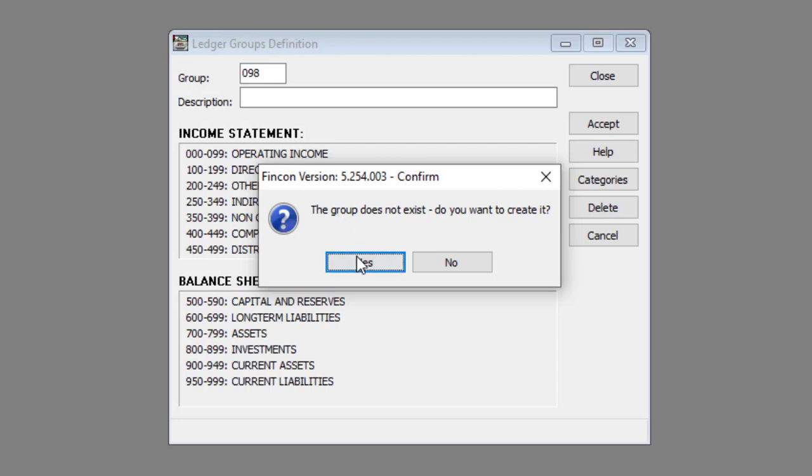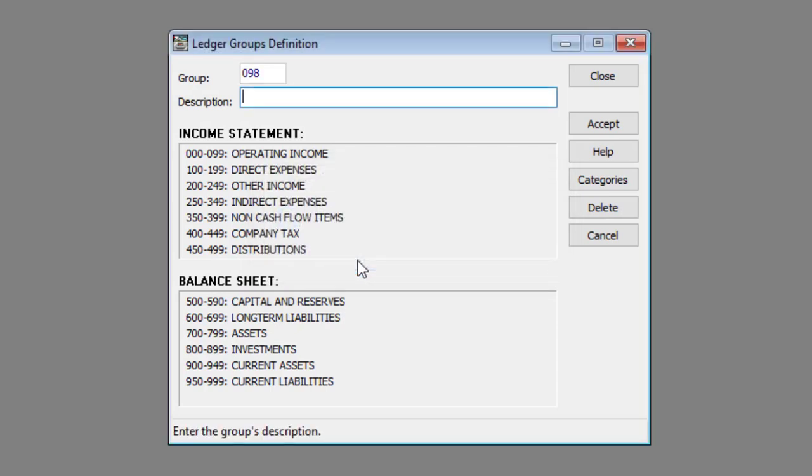Click the yes button. Enter a name for the group in the description text box.